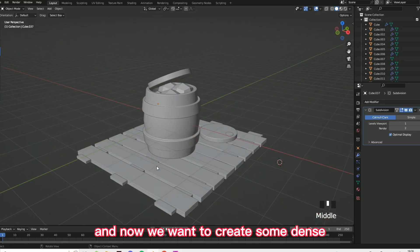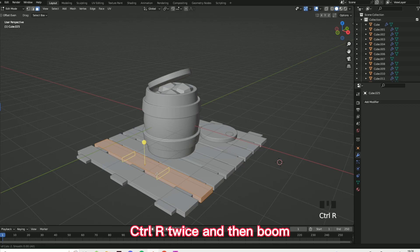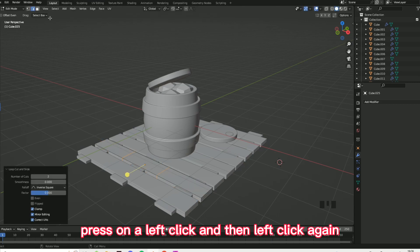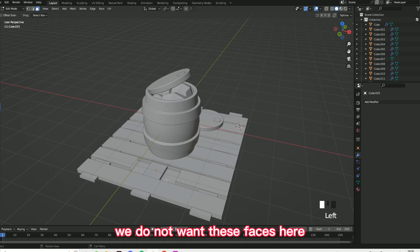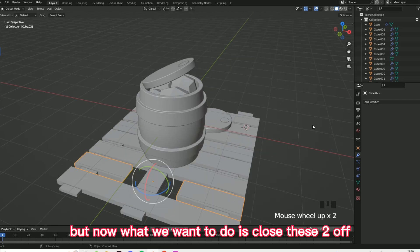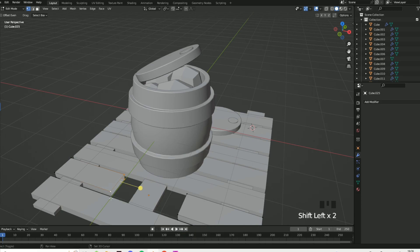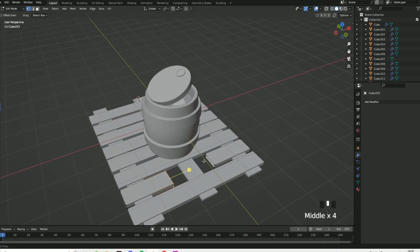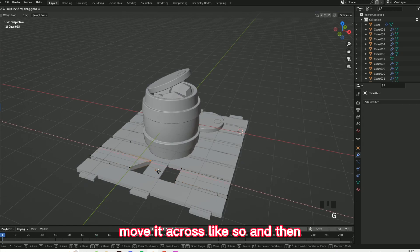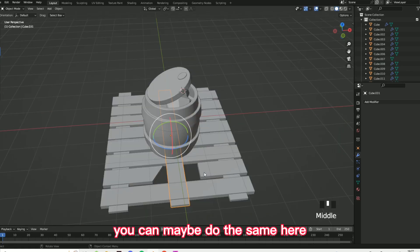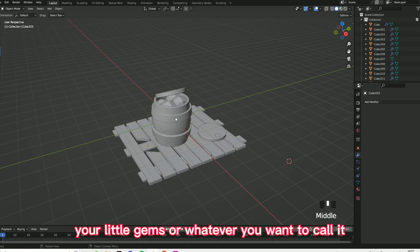Now we want to create some dents and indents in the wooden planks, because it doesn't look natural right now. Click on one of the wooden planks, Ctrl+R twice, press left click and left click again. Go on face select and select these two faces, right click, and delete faces — we do not want these faces here. Now you should have this opening. To close these off, go to tab, click on vertex select, click on the vertices, press F, and do the same on the other side. Then click those two vertices, G and then X, move it across. You can do the same here — click on both, G and X — and you've got your little cut-open thing with your little gems or whatever you want to call it.